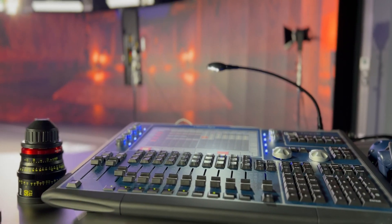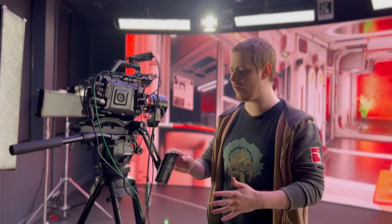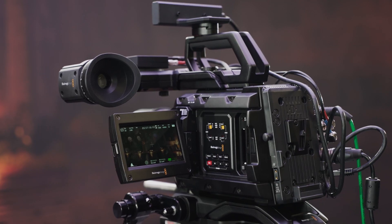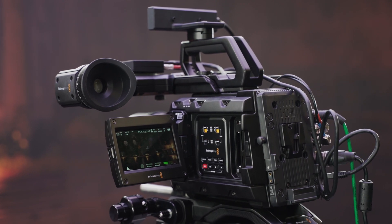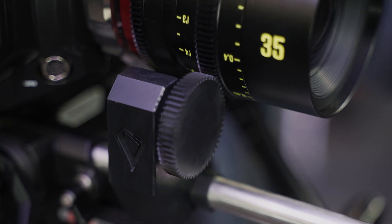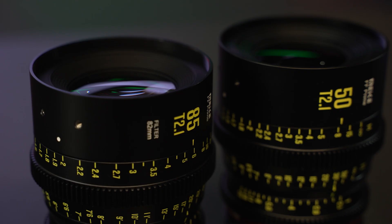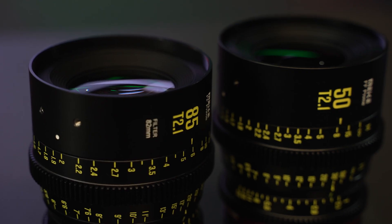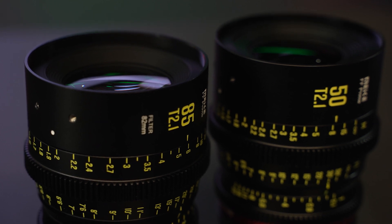desk just over there in the corner. Over here we have our Blackmagic URSA Mini Pro 12K camera along with a viewfinder, we have a monitor, we have three lenses: 35 millimeter, 50 millimeter, and 85 millimeter primes. And we